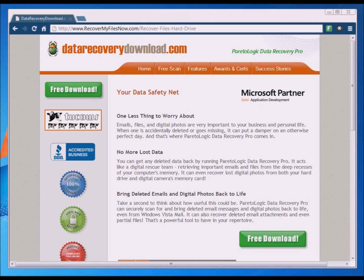The first thing you're going to want to do is go to the link below this video and go ahead and download the software. It's a free download, and what it allows you to do is scan the areas of your computer that you want to scan to determine if the files can be recovered. There's no cost to do that at all, so you want to make sure the files are actually there.